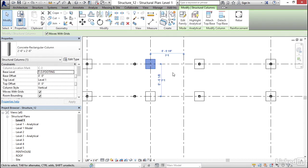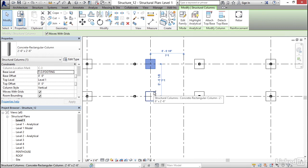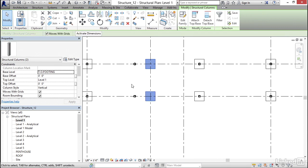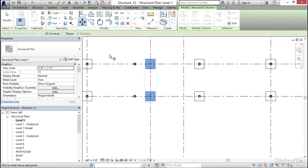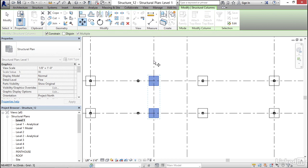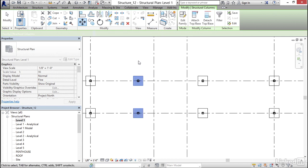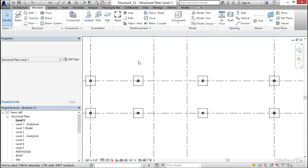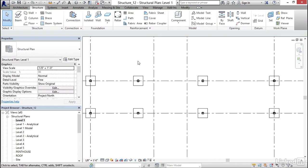I'm going to do the same for these two. I select the first one. Hold down my Control key. Select the second one. Click on my Move button. Pick a base point. I'm going to move it over four feet. That way it's right where we want it to be.